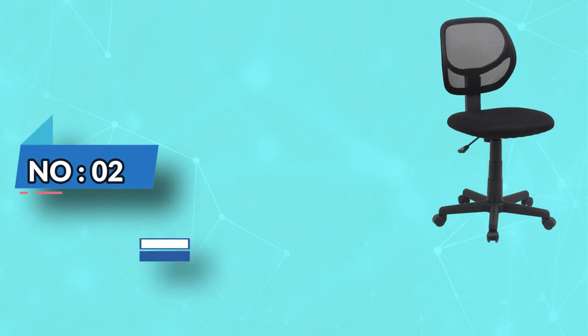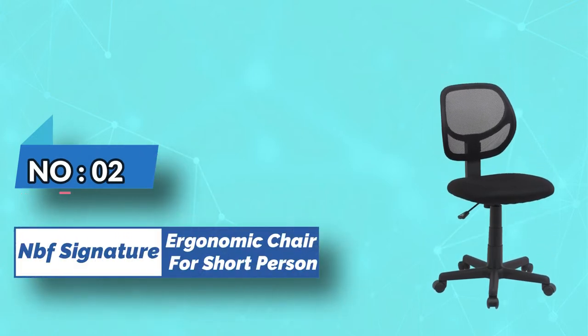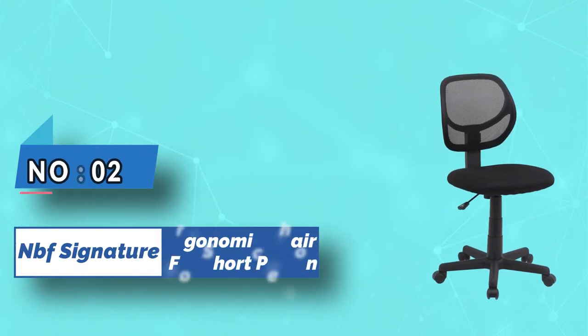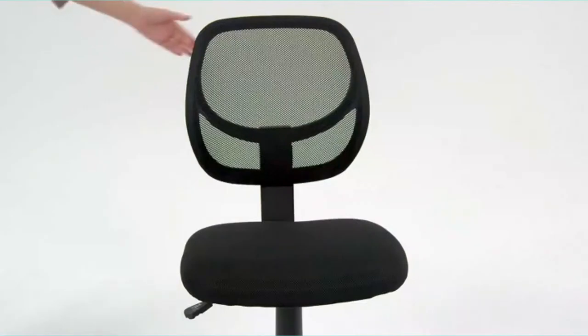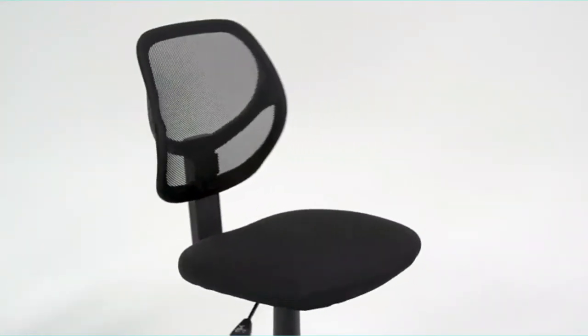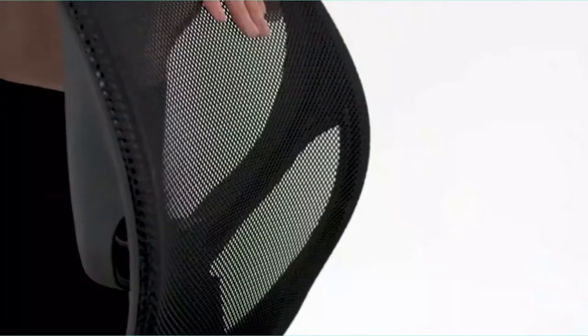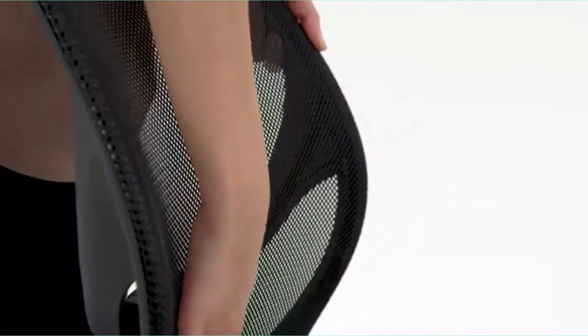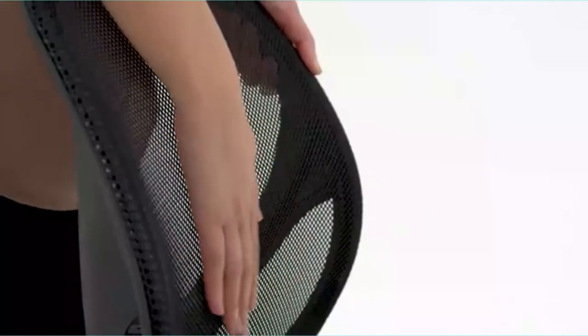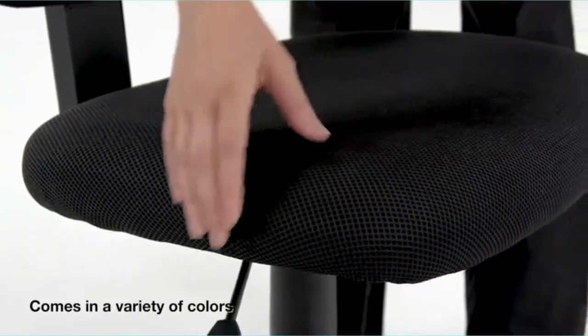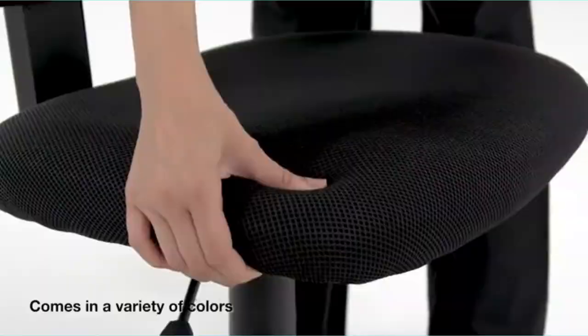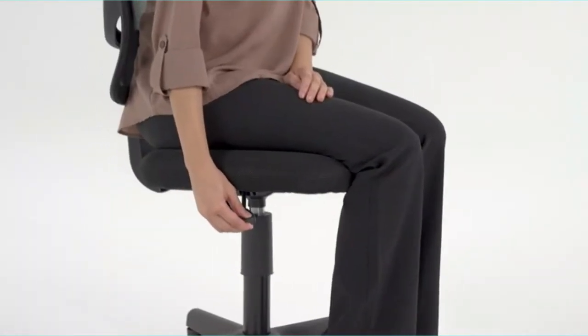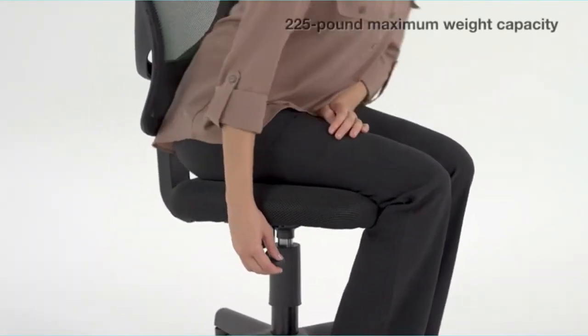Number two: Amazon Basics ergonomic chair for short person. The Amazon Basic low back task chair is a trendy office chair used by people of all heights and sizes. There is no reason why short people cannot sit on it and feel comfortable. The manufacturer has researched well before producing this chair.